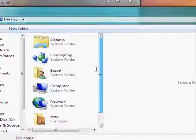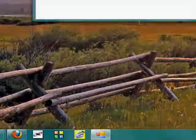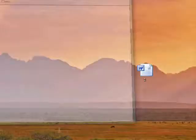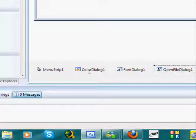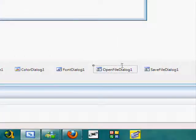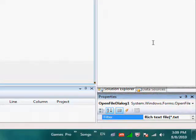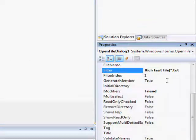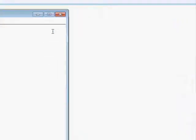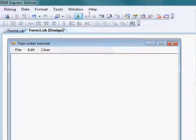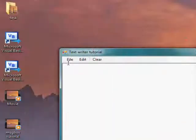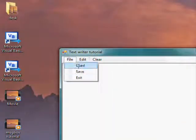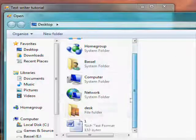Then I'll go to open file dialog properties, and check the filter, yeah, it's .text, I want .rtf, then it should work, file load, yeah, as you see, it's working.